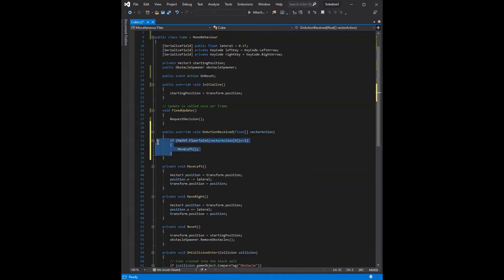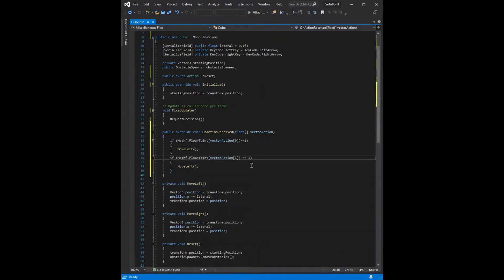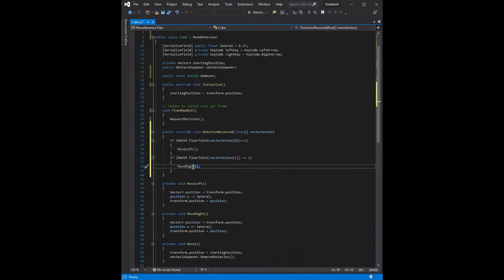And we're going to do the same thing for the right side. So we can copy this, paste it, and just change this to be position 1, and then change this move left to be move right.